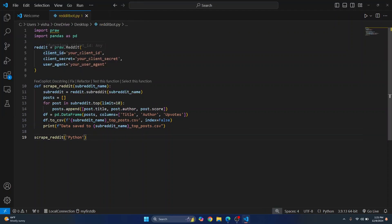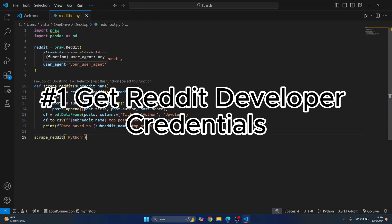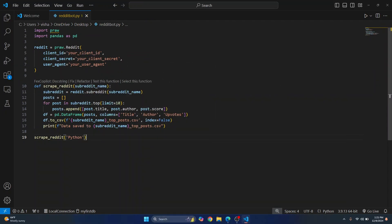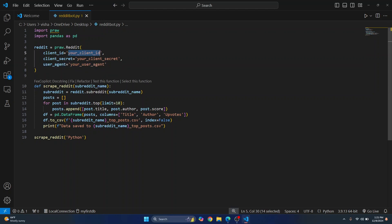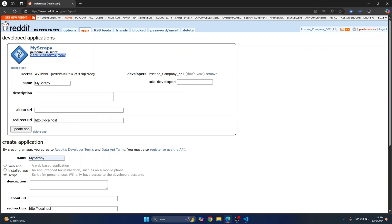Okay and now you need the client ID and client secret and your user agent name. So this is random. You can just put any unique name here and let's get our client ID and client secret. So this is the client ID and this is the client secret. Just copy it.